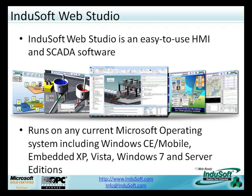Today we're going to talk about InduSoft Web Studio, an easy-to-use HMI, SCADA, and software runtime and development environment that runs on any current Microsoft operating system including mobile versions, embedded versions, desktop, including Windows 7, and even server editions. This scalability makes operators more efficient and makes your operations run better.